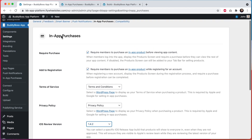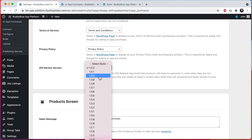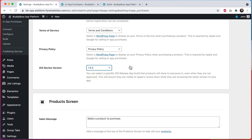When submitting your app to Apple for review, if you are using in-app purchases, you'll want to select a build from this list for Apple's review team to review with. If your app has already been published, make sure to select a build version that is a higher number than any of the builds that have already been released to the public. By doing this, for the app that has already been released to the public, only admin users within that app will be able to see unapproved products.